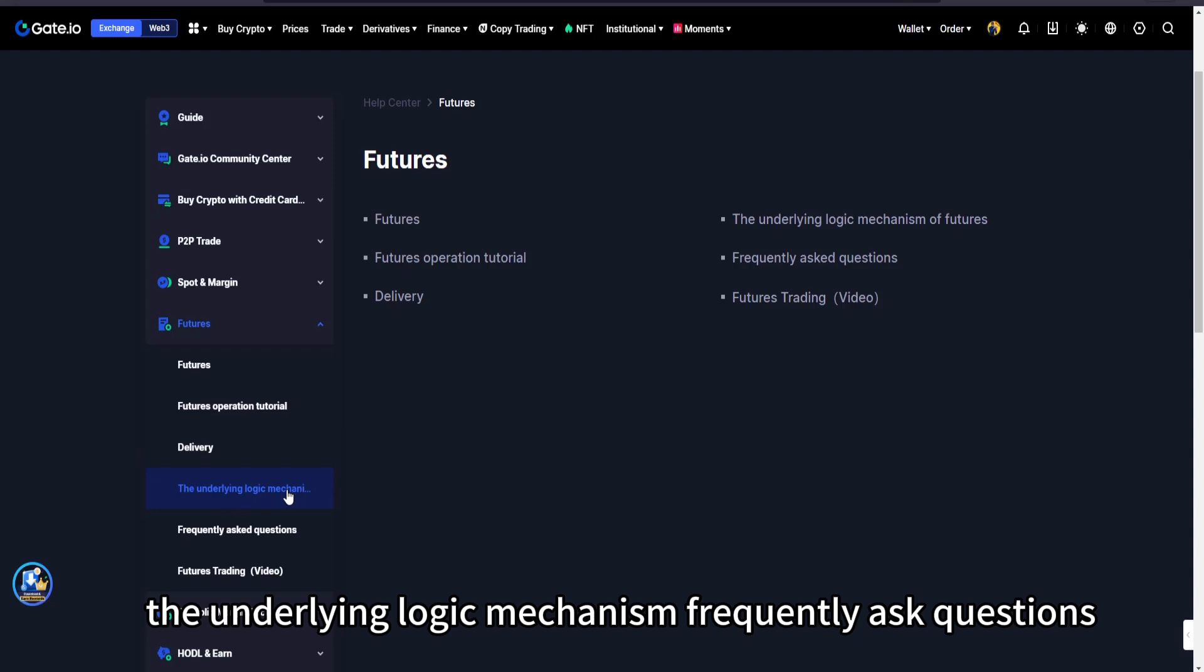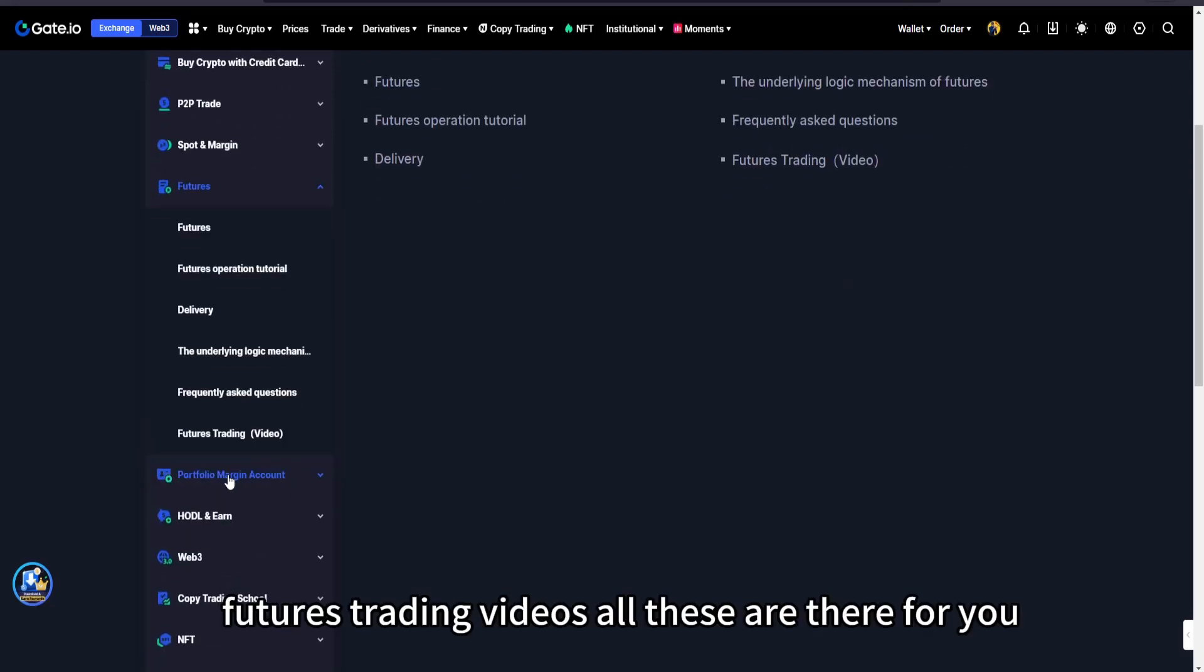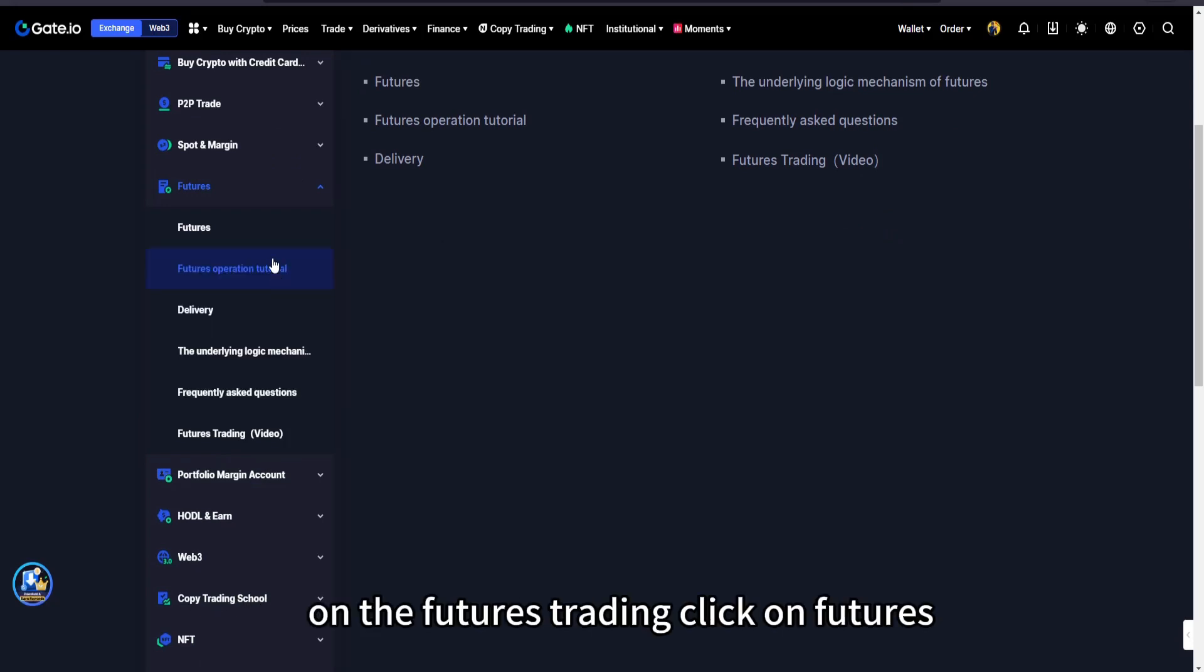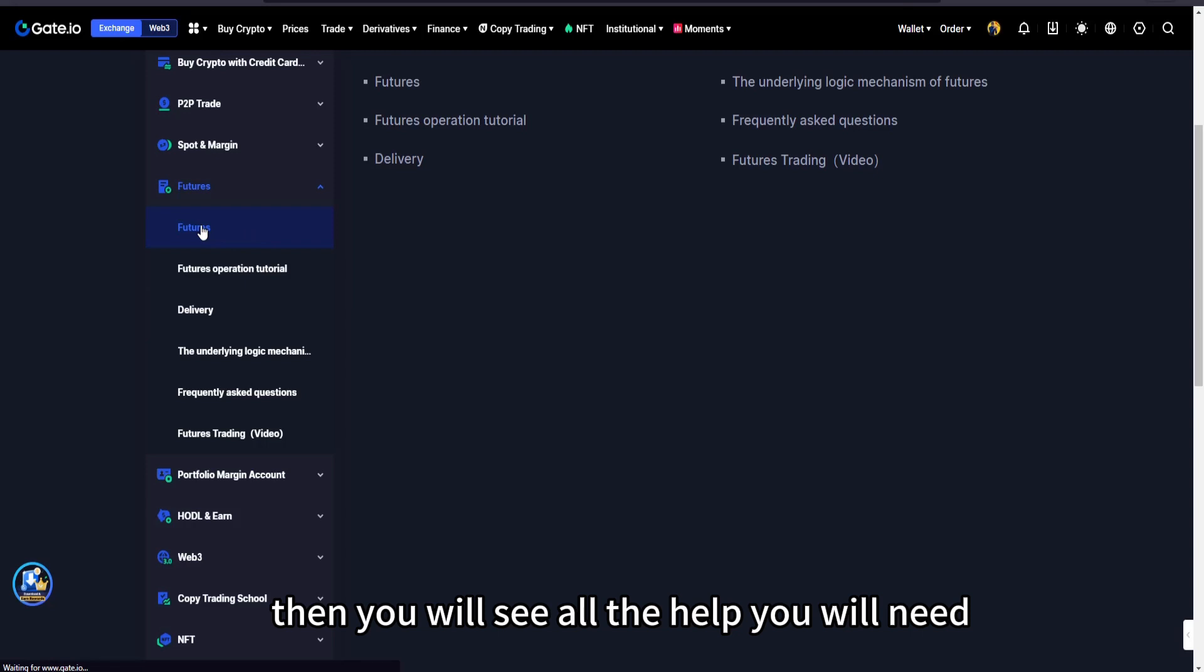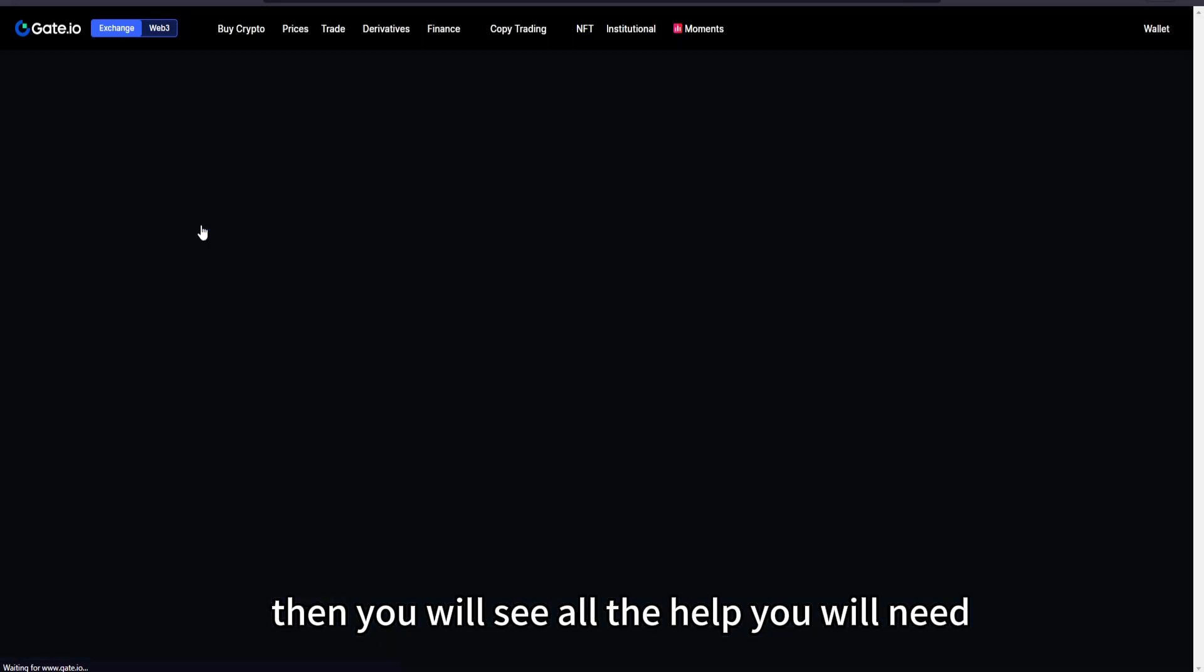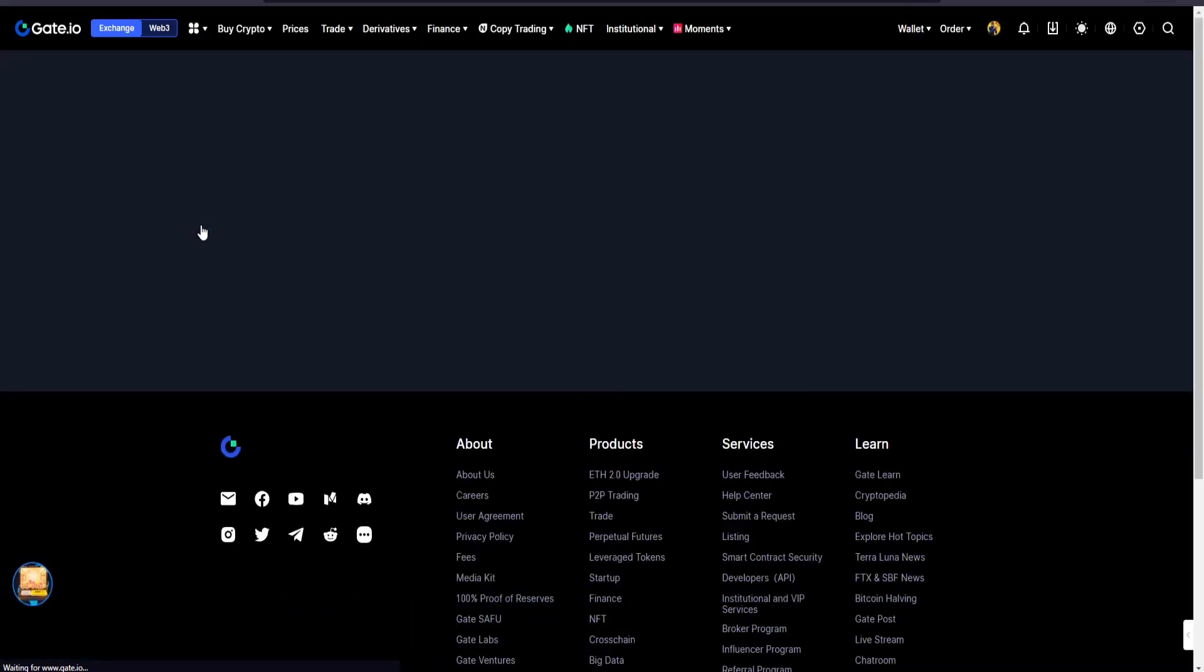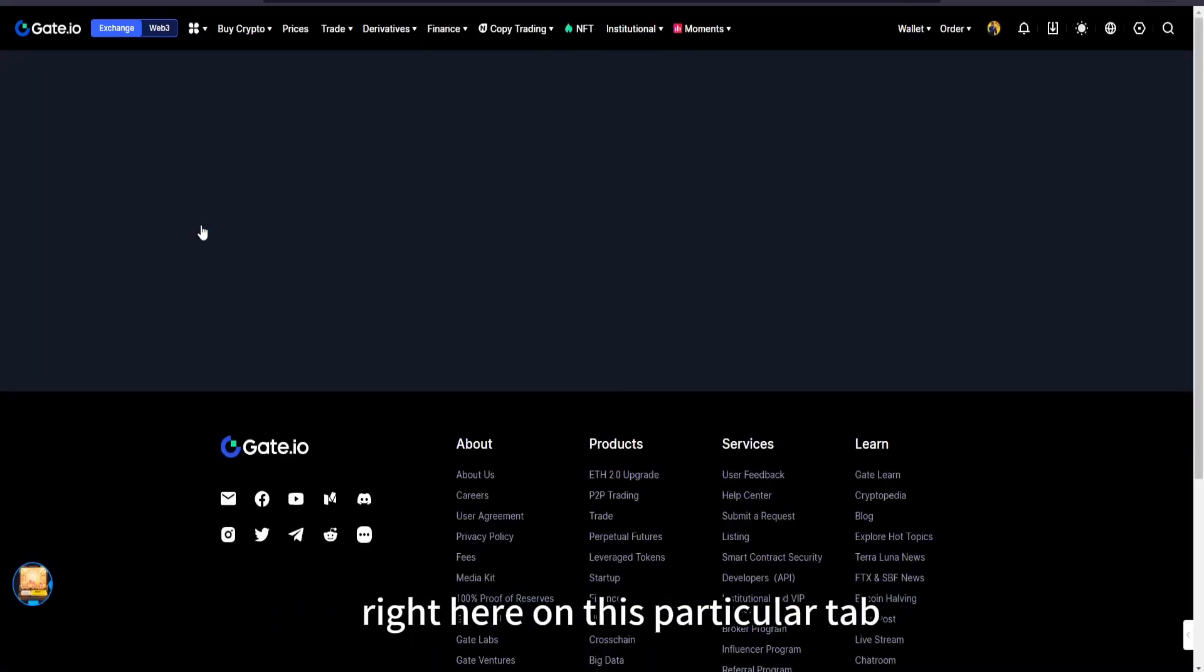You see futures operation tutorial, delivery, the underlying logic mechanism, frequently asked questions, futures trading videos. All these are there for you in the help center under futures trading. Click on futures, then you will see all the help you will need right here on this particular tab.